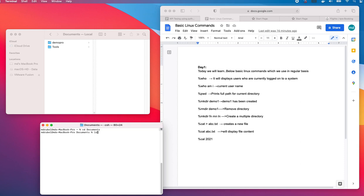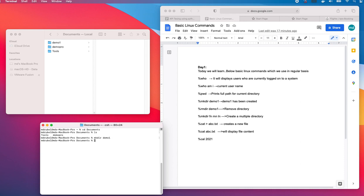Now if I do ls, I should see two directories here. To create a new directory, use mkdir and I say demo1. As you see, it has been created. Now let's remove that demo1. We are going to remove it with rmdir demo1. It has been removed.